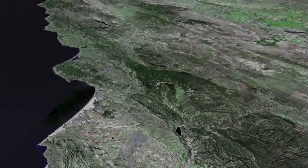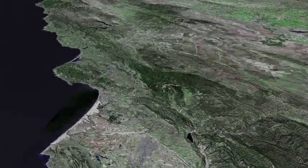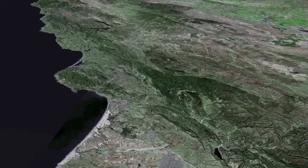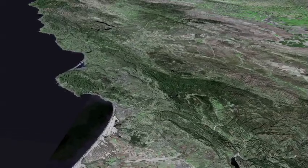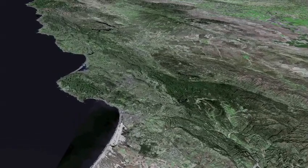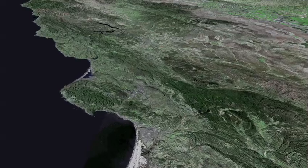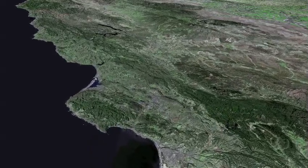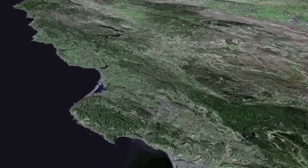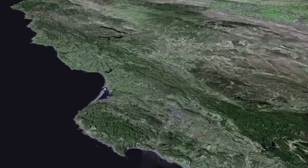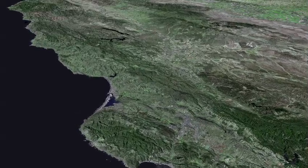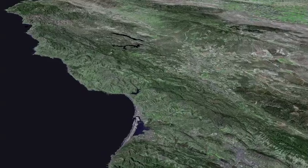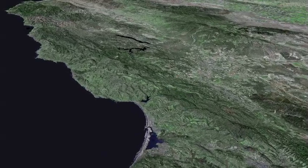Our aerial reconnaissance of the Central Coast Ranges begins as we fly over Santa Maria and the Santa Maria River and Pismo Beach towards Montaña del Oro. San Luis Obispo is to the right and Morro Bay is passing beneath us.